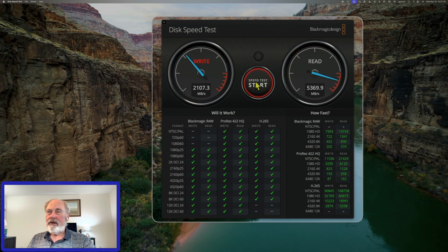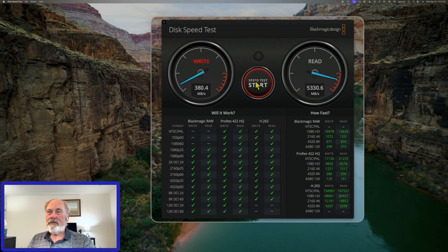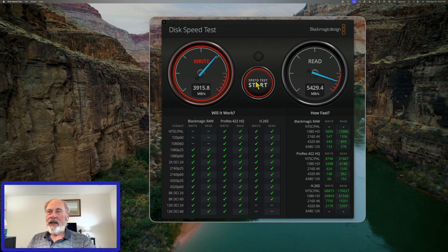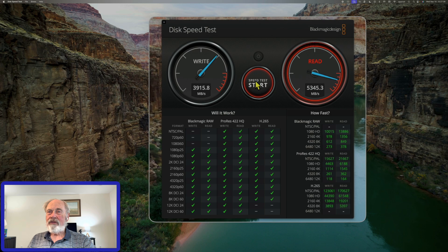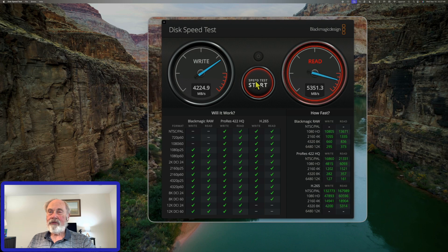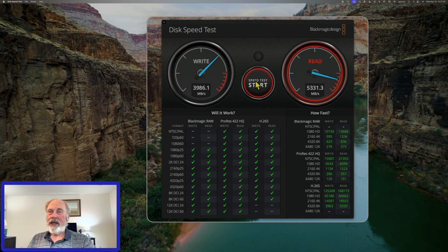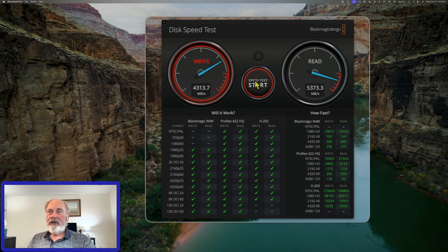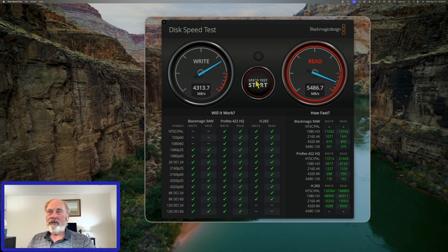We're getting about 5300 megabytes per second read and between 2000 and 4300 megabytes per second write speed — it dipped down to about 2000 megabytes per second write speed. The internal SSD is fast, and depending on the load and where it's storing things, that varies. In any case, the internal SSD is considerably faster than the external SSD, so this is the best test for transferring from internal to external.